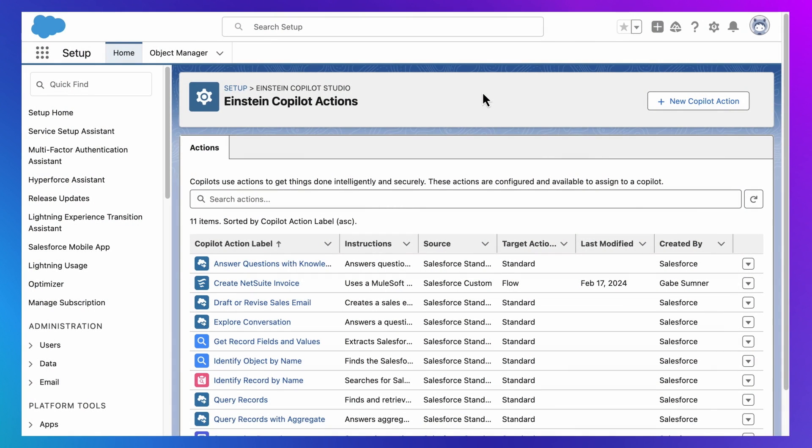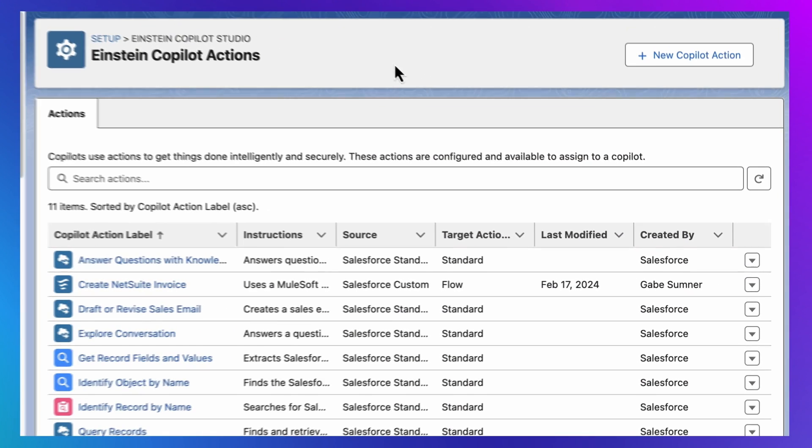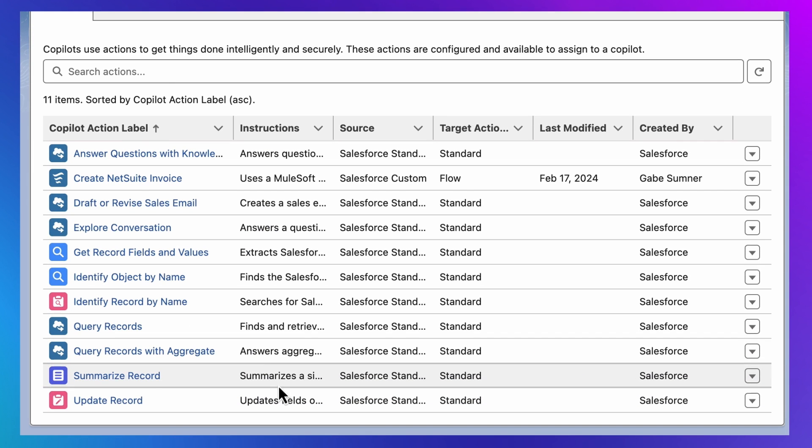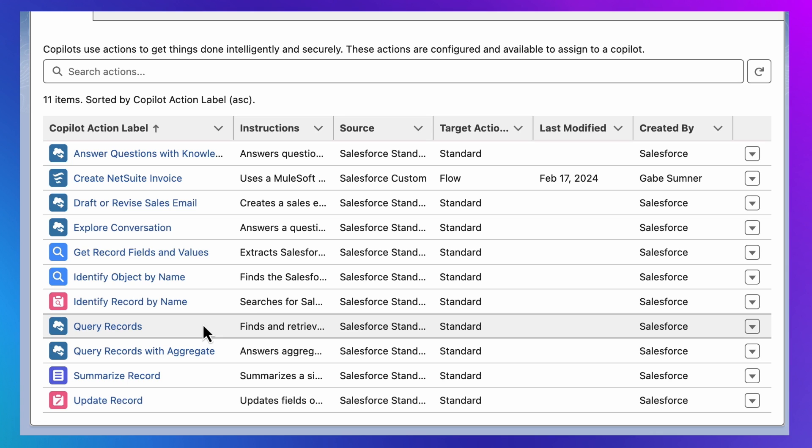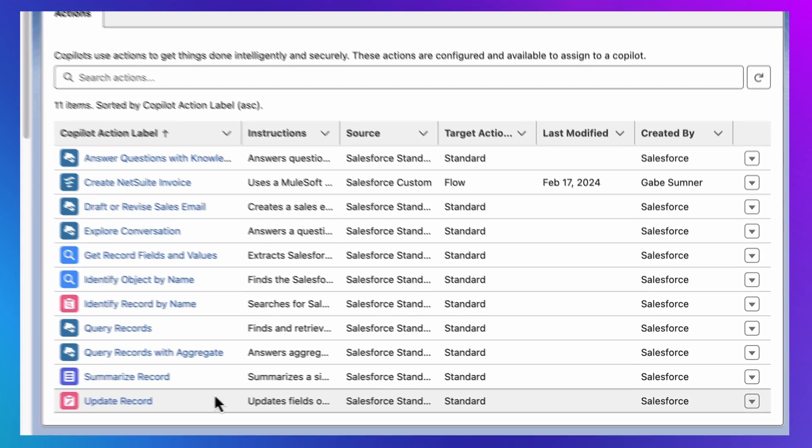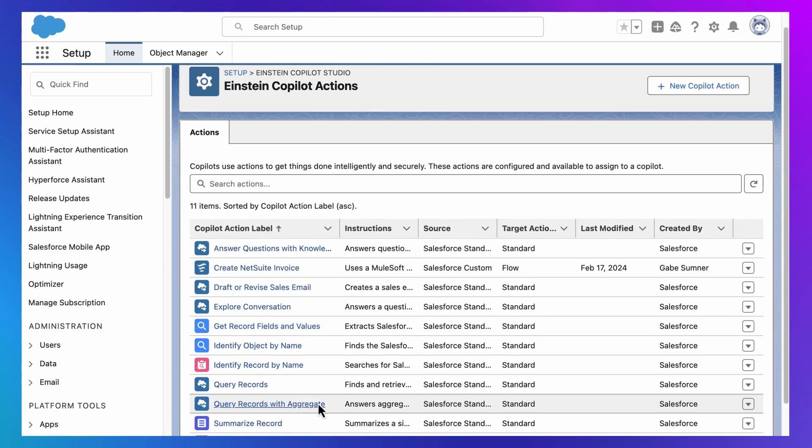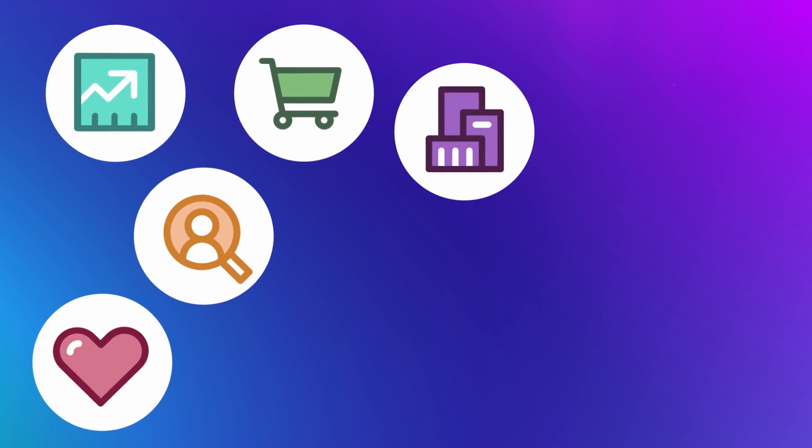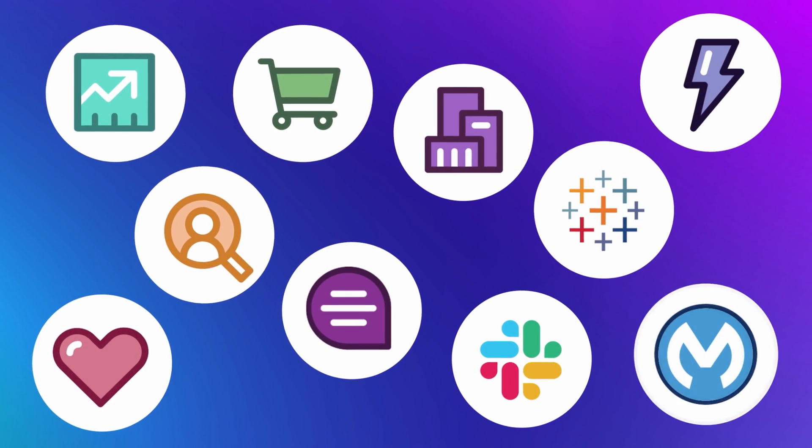Behind every Einstein Copilot response is a library of actions that give Einstein Copilot its capabilities. This query records action is why Einstein Copilot is able to answer questions about Salesforce data. And this update record action is why it's able to modify that data. These are just some of the standard actions we're shipping. And we'll soon be shipping actions for sales, service, marketing, commerce, industries, and more.